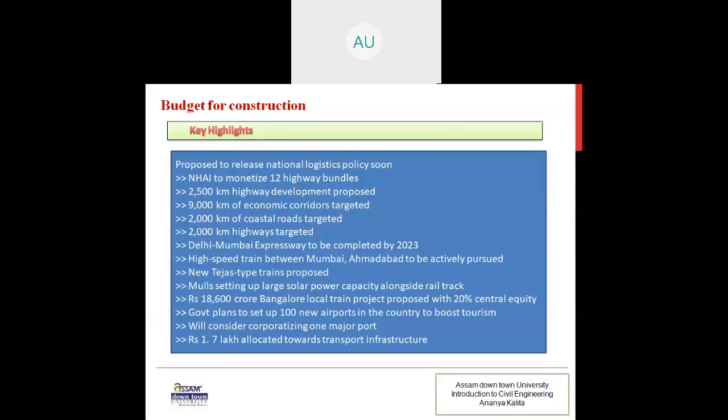New Tejas-type trains are proposed. A ₹18,600 crore Bangalore local train project is proposed with 20 percent central equity. The government plans to set up 100 new airports to boost tourism and will consider corporatizing one major port. ₹1.7 lakh crore has been allocated towards transport infrastructure.